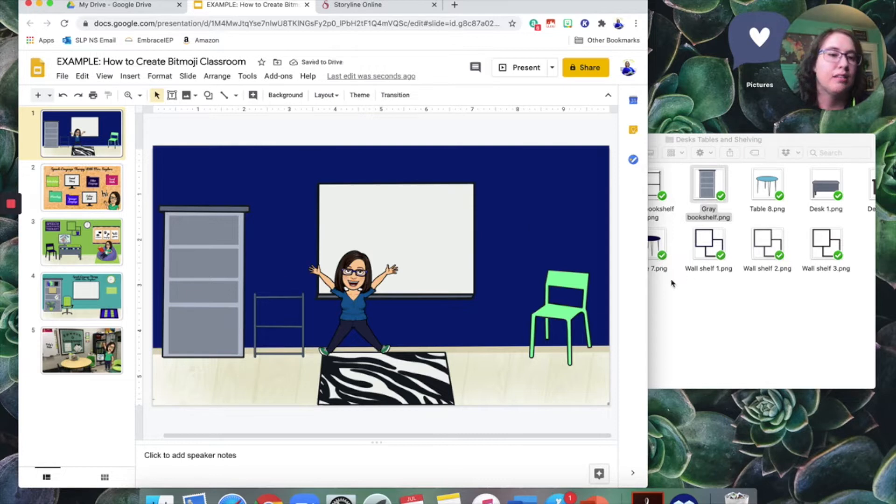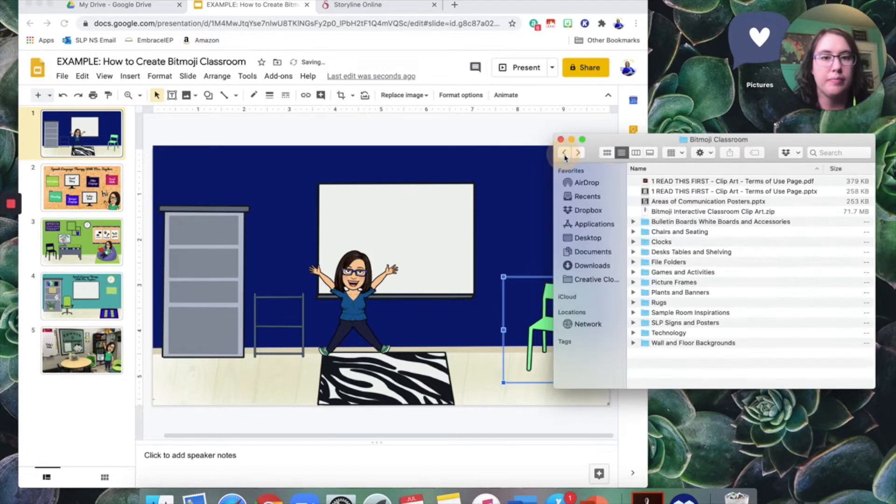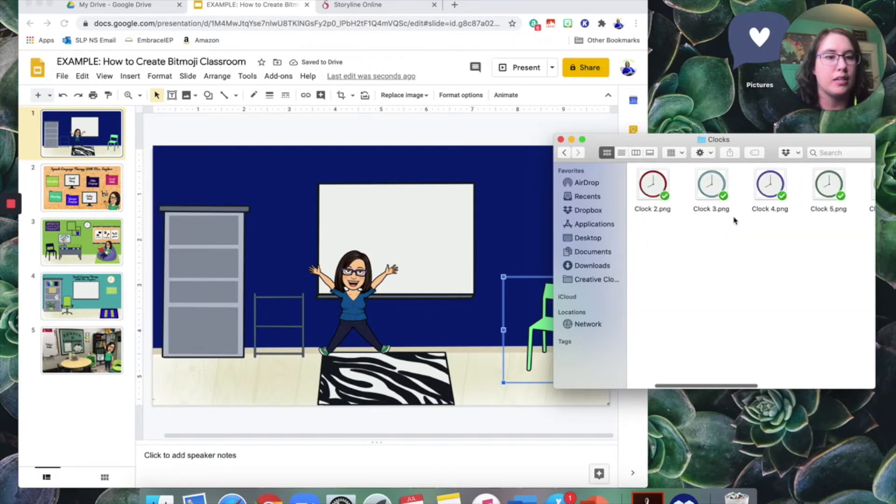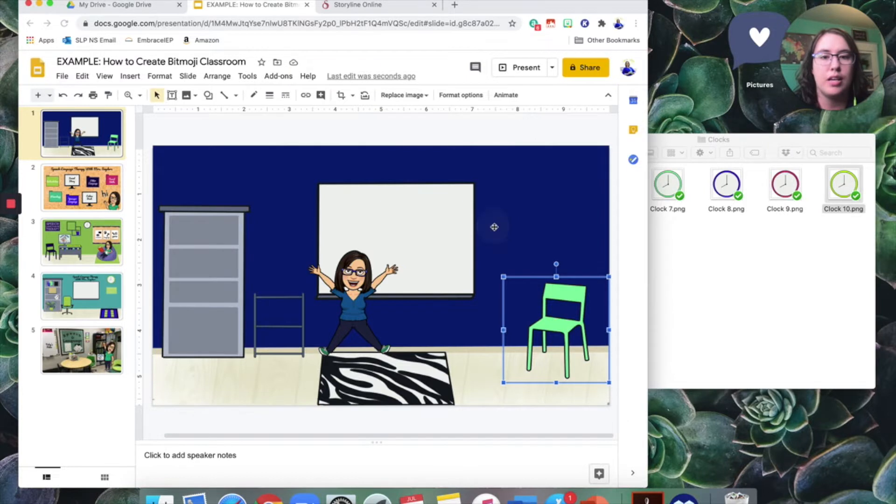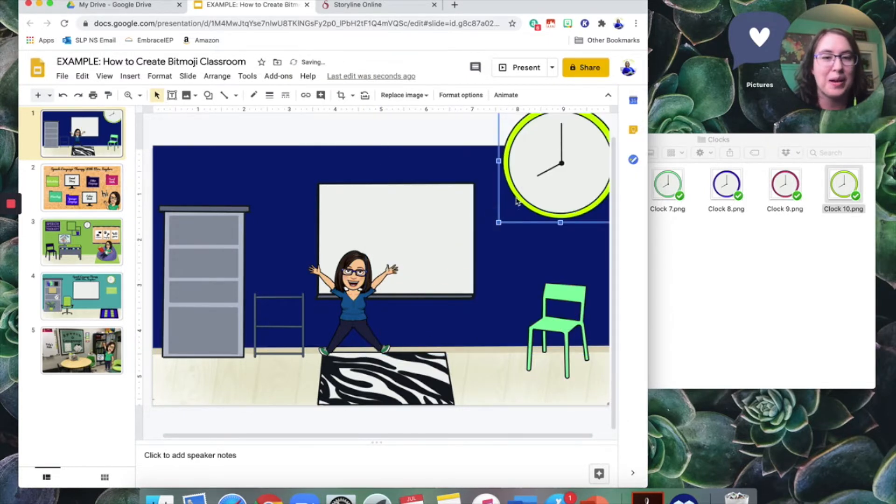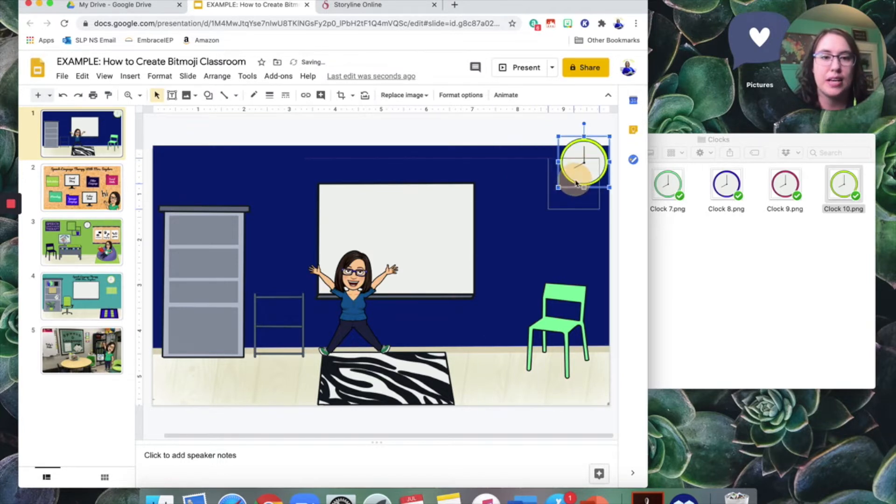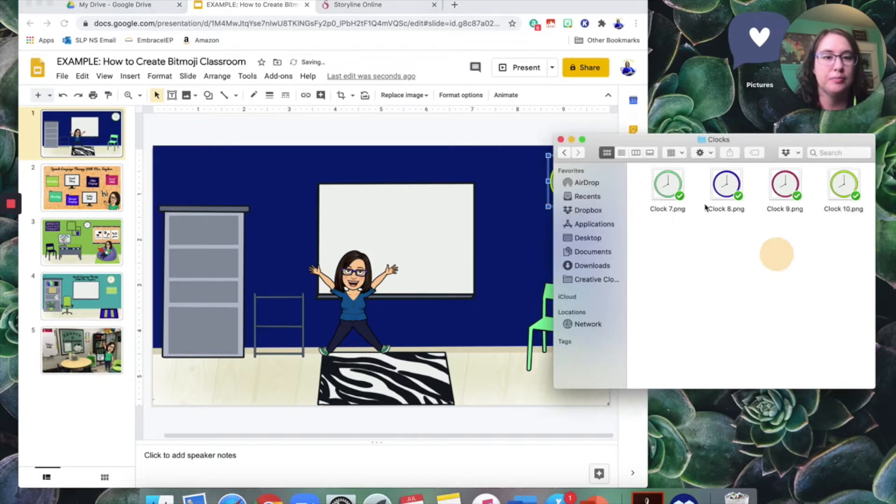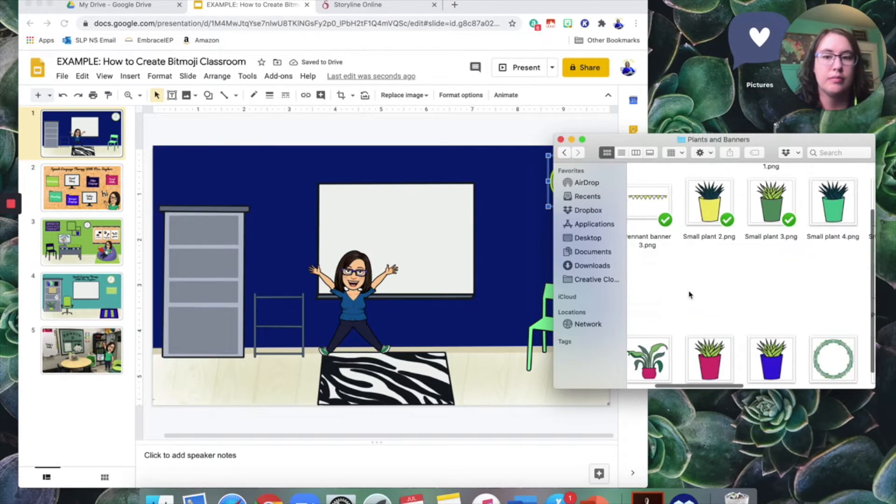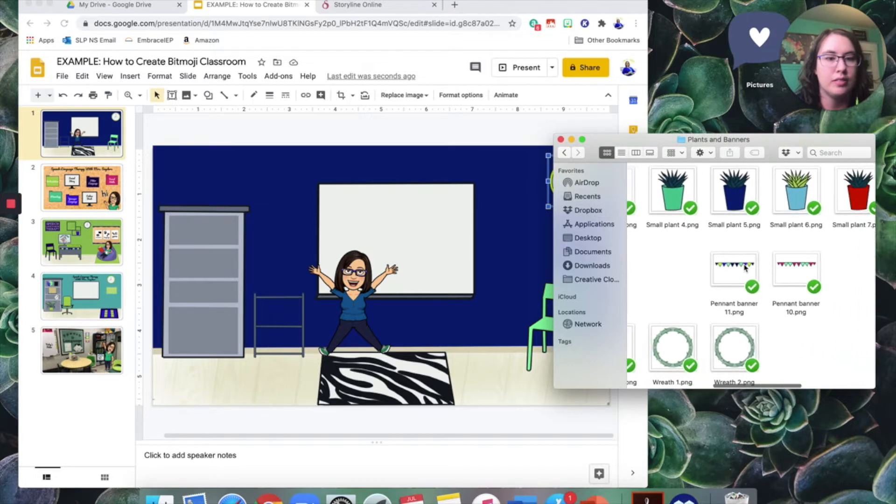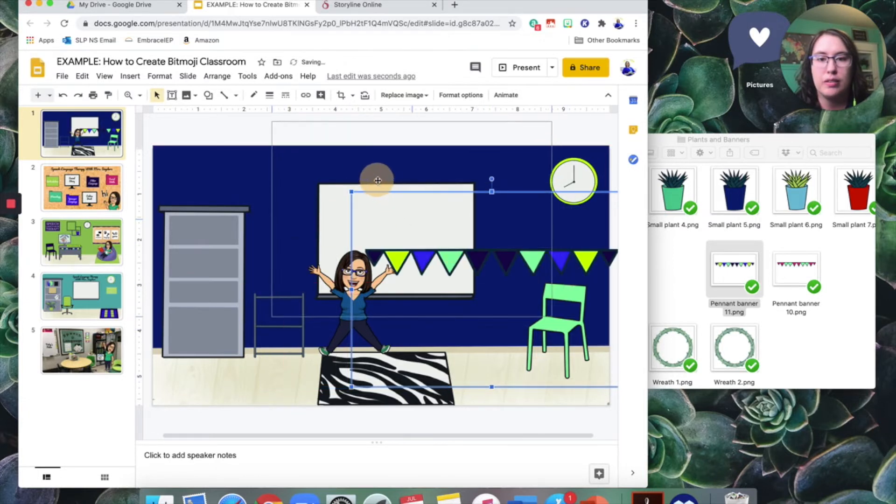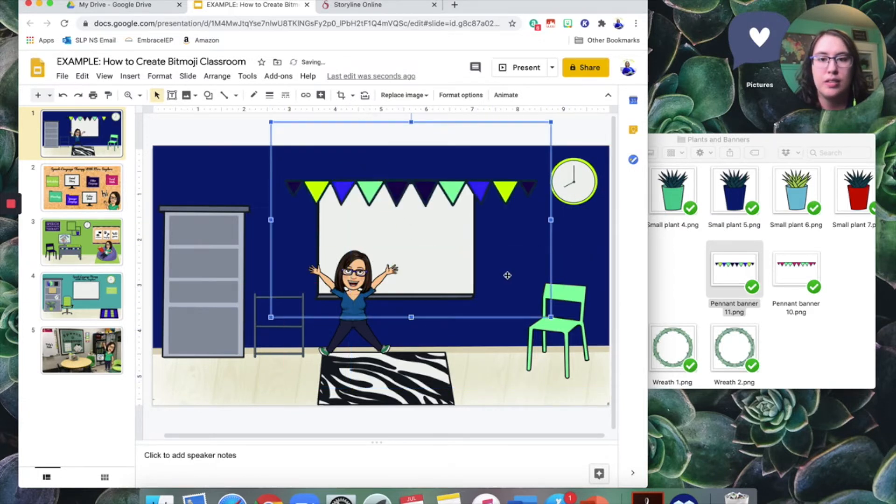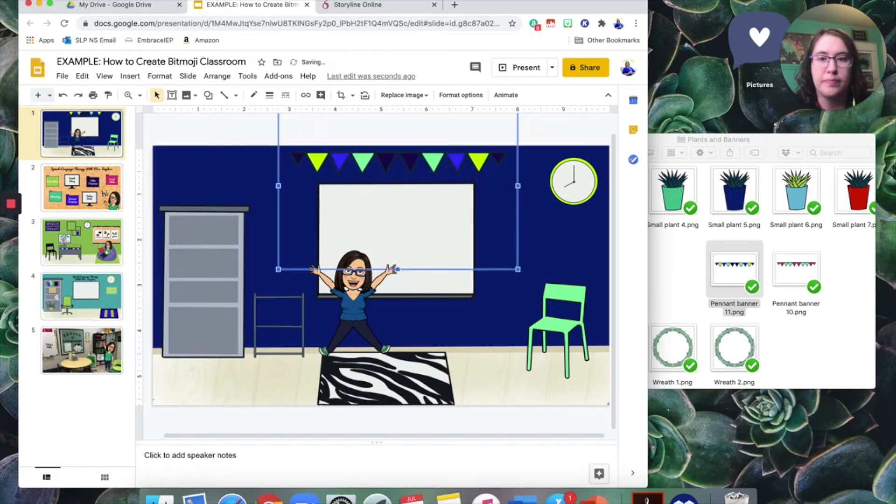But I still need some decorations for the wall maybe. So how about let's find a clock. Let's do the lime green option. This is a very colorful classroom. You don't have to make it so colorful if you don't want to. Again, that one's very big. So I'm going to resize it right there. We need a little bit more decoration. How about, I don't know, some plants or banners. I like that banner. Let's put that over my whiteboard. Still a little big. So I'm going to resize it.